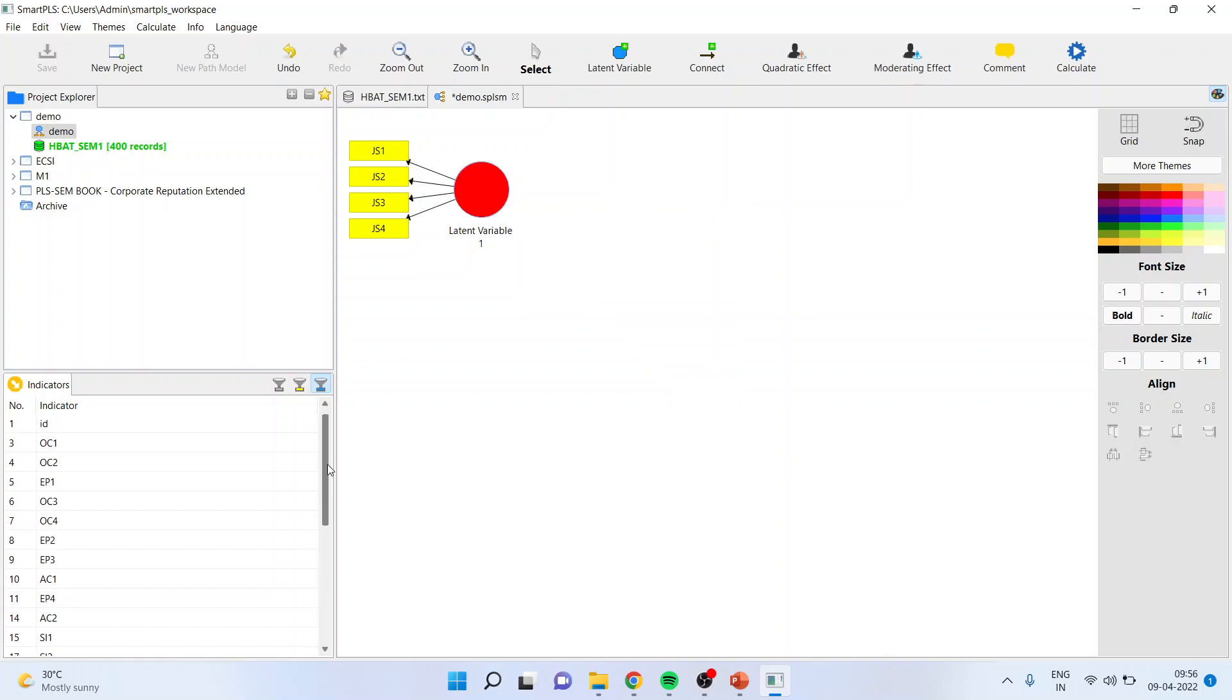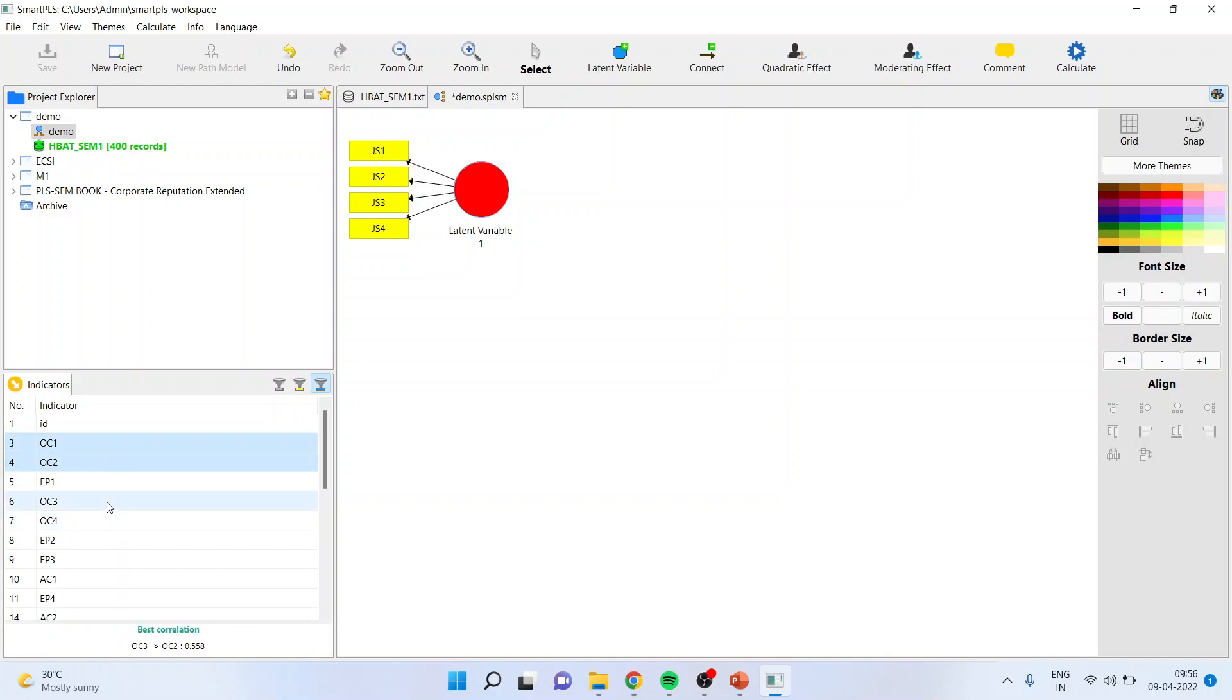Now another construct which I want to make is organizational commitment. So OC1, OC2, OC3, OC4. Drag it and drop it.